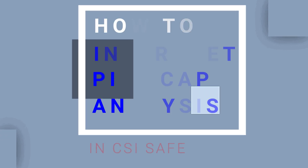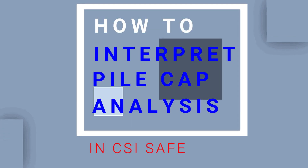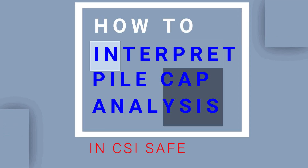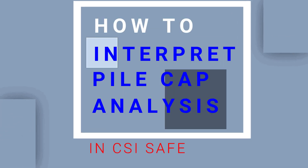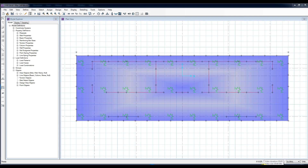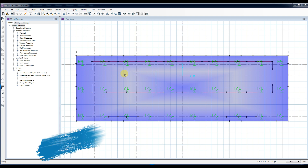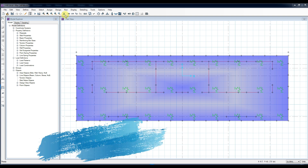How to Interpret Pile Cap Analysis in SAFE. As a final installment of our three-part video series on the design of pile cap, we will be discussing how to provide the pile cap reinforcements according to SAFE analysis results.